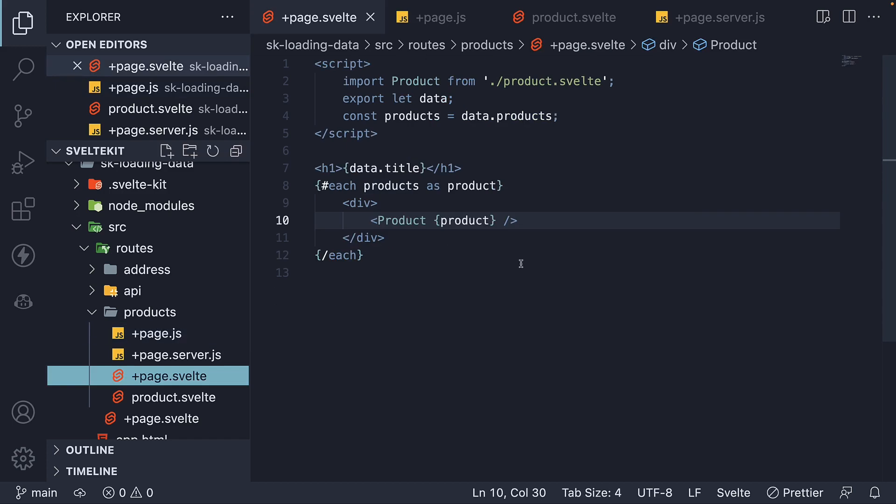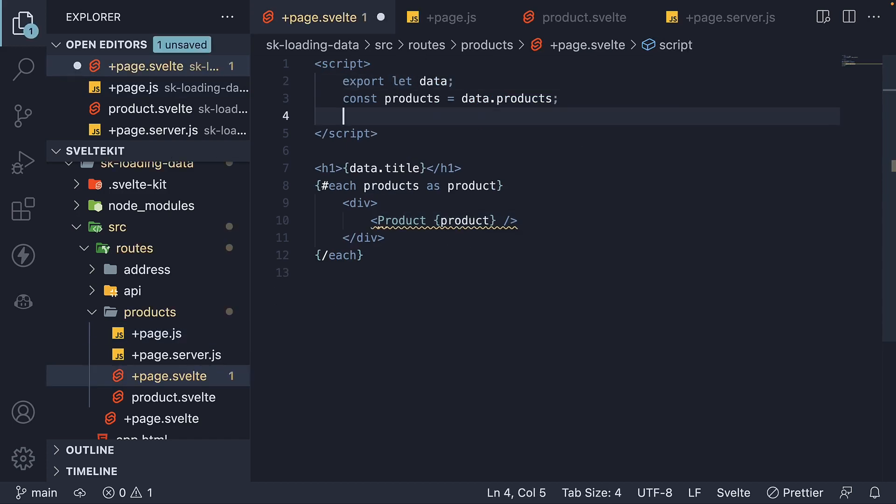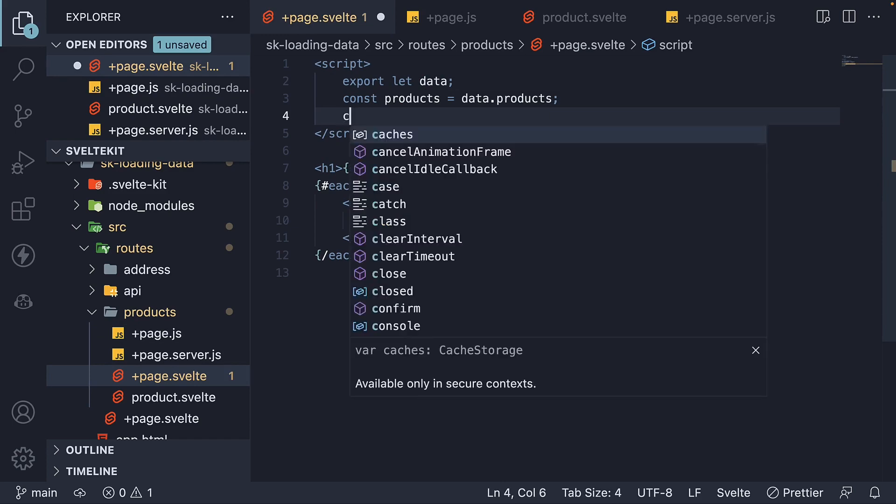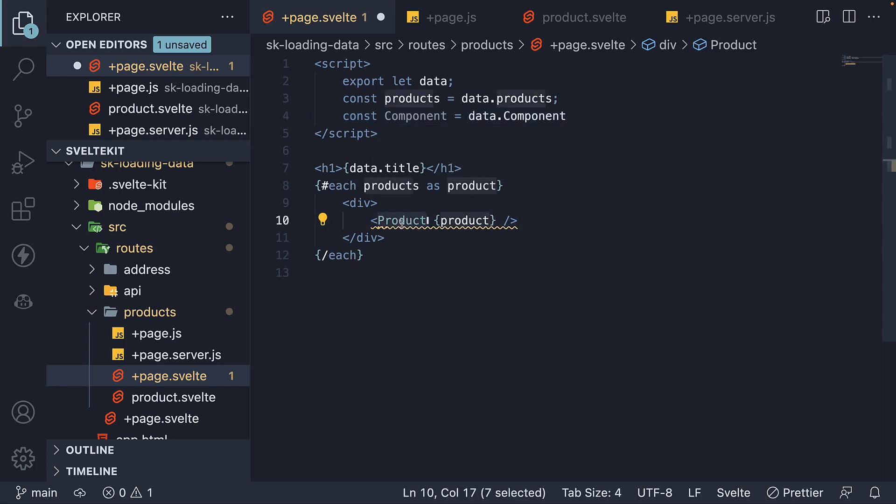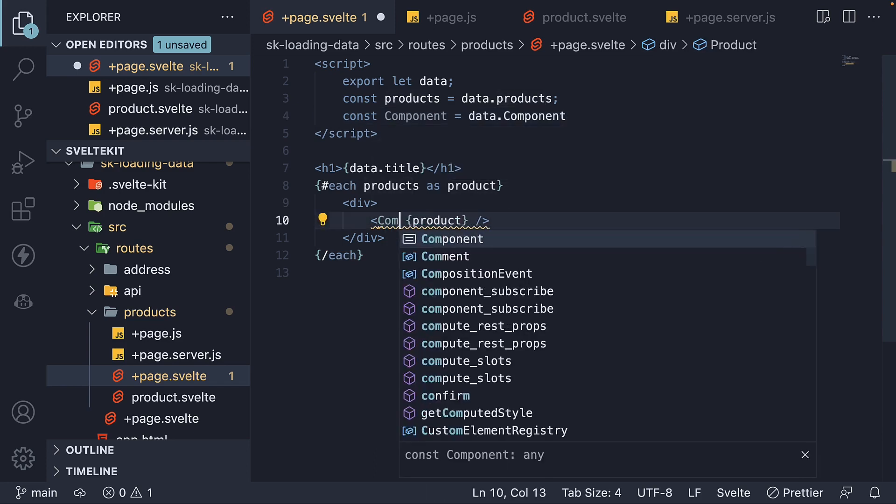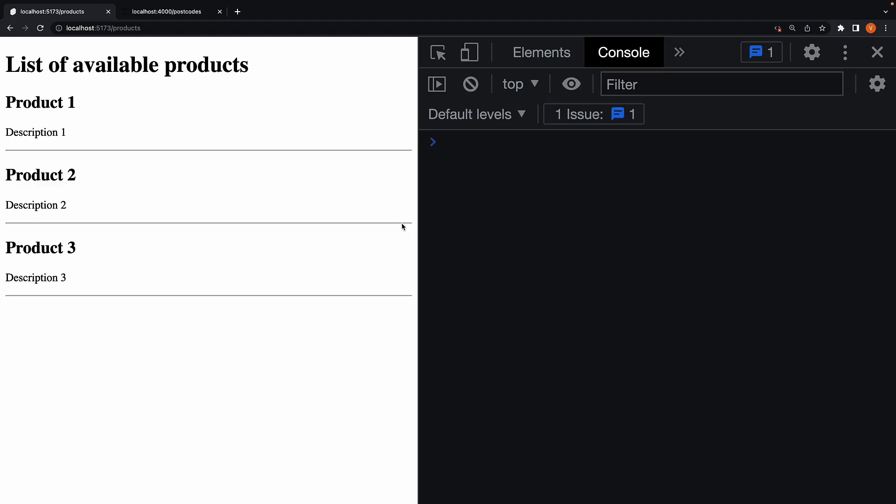In the page.svelte file, delete the import, extract the component property, and replace product with component in the HTML. Save the file, head to the browser, refresh, and we see our page continues to work.